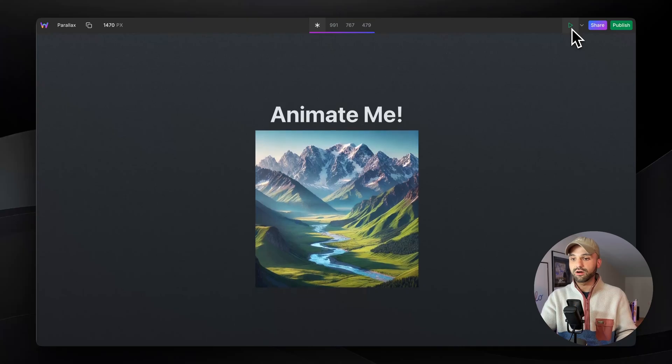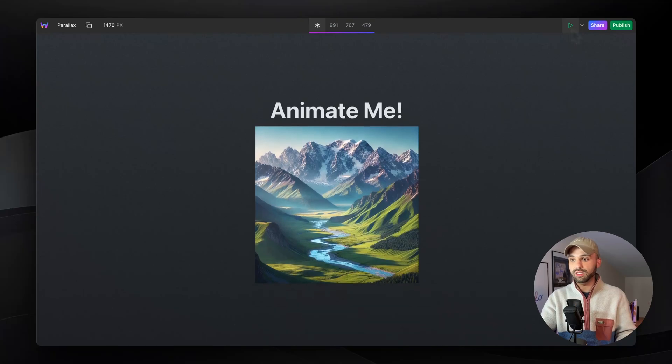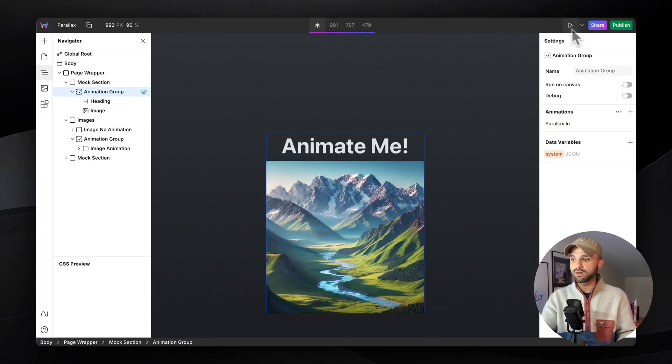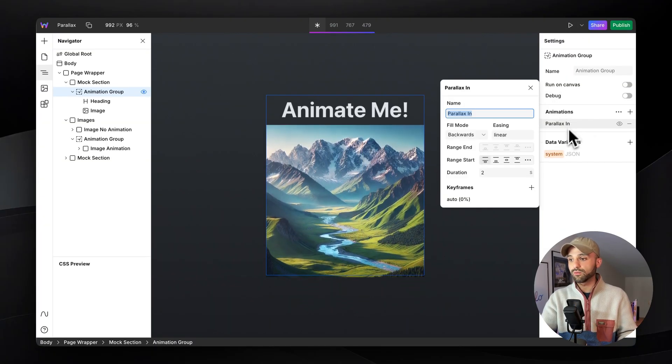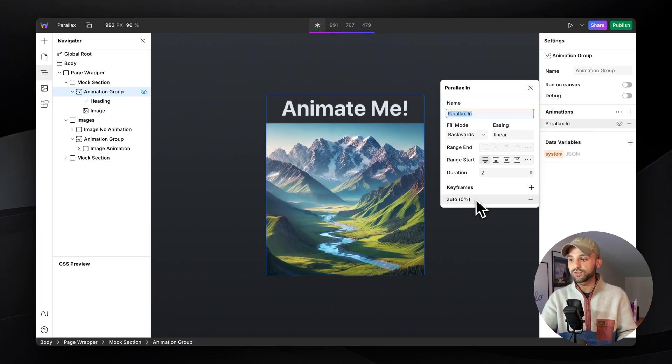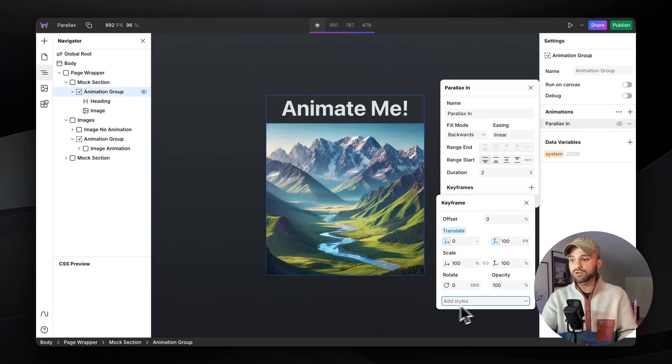And now we can see our two second animation happening and we could add more to this if we want. So we've got this two seconds.